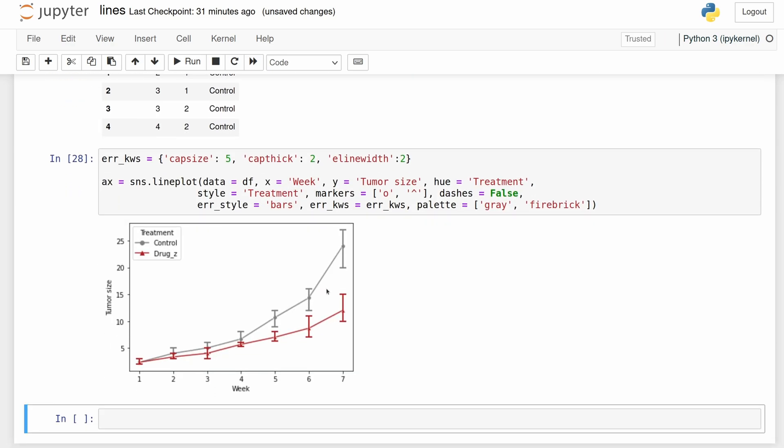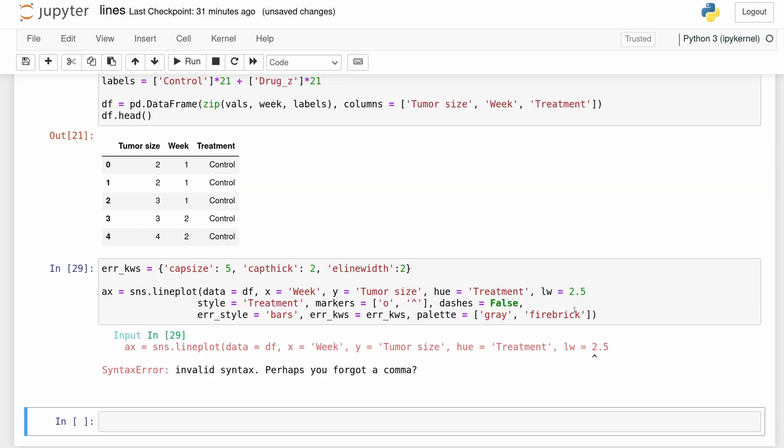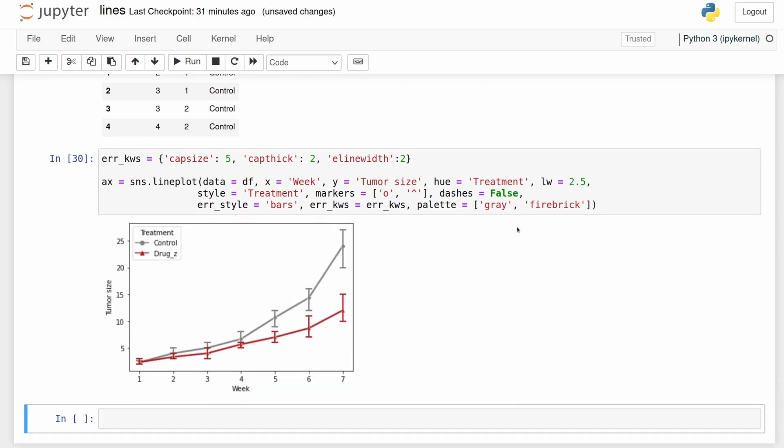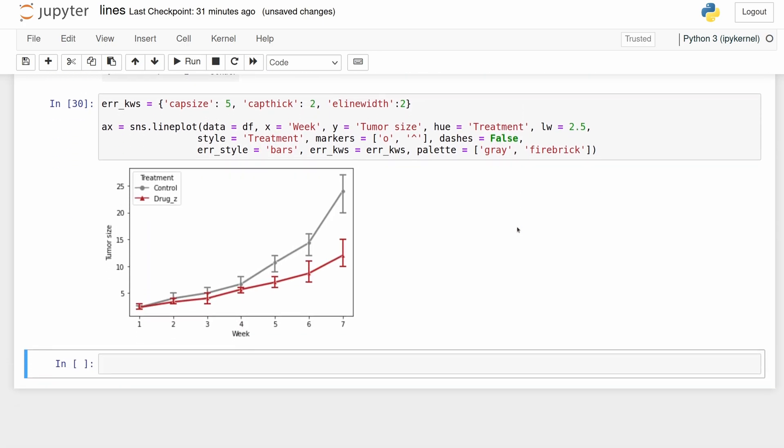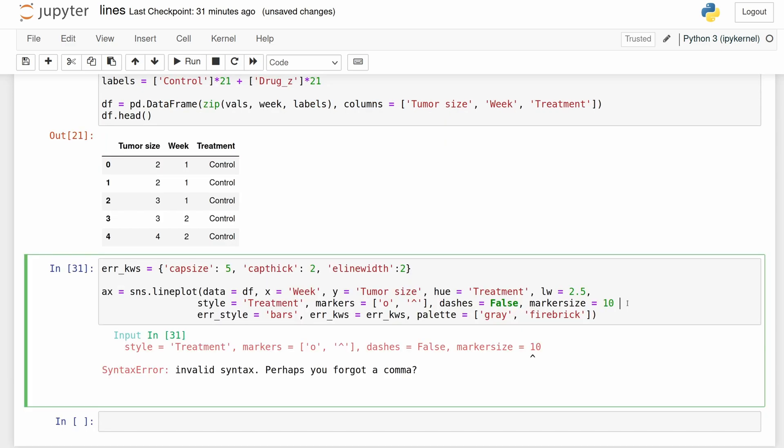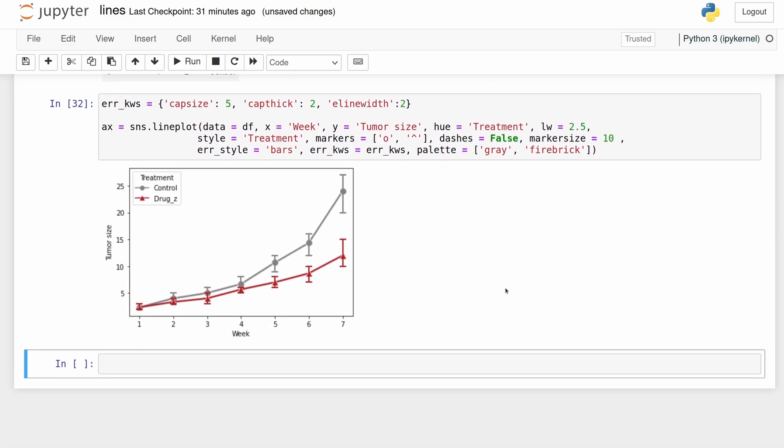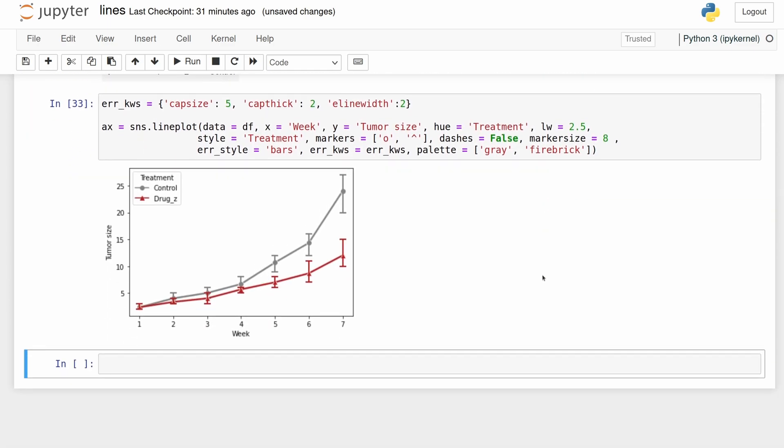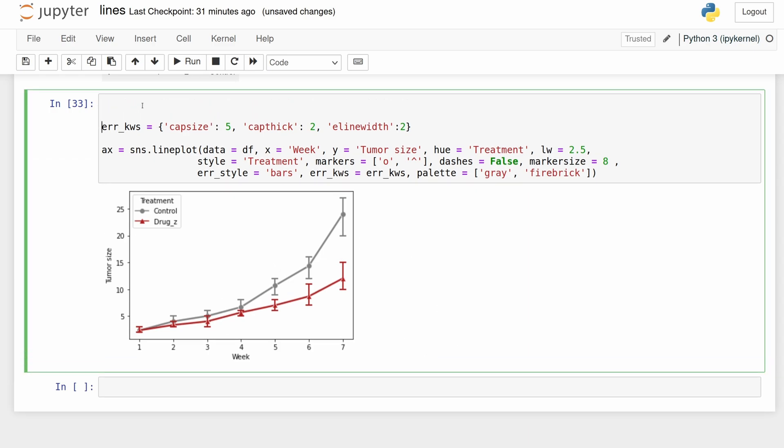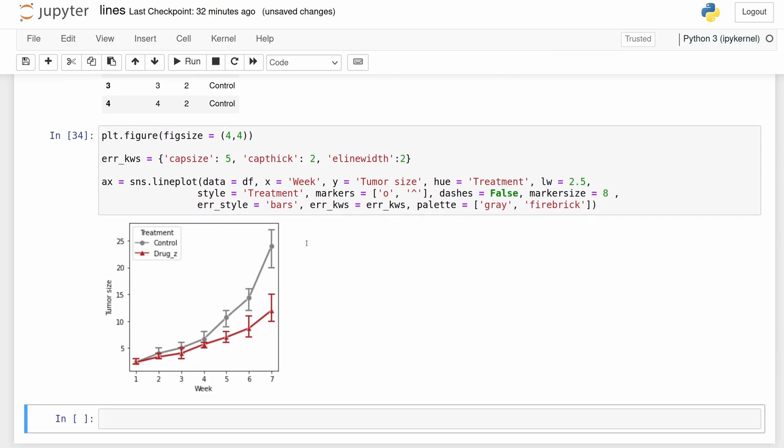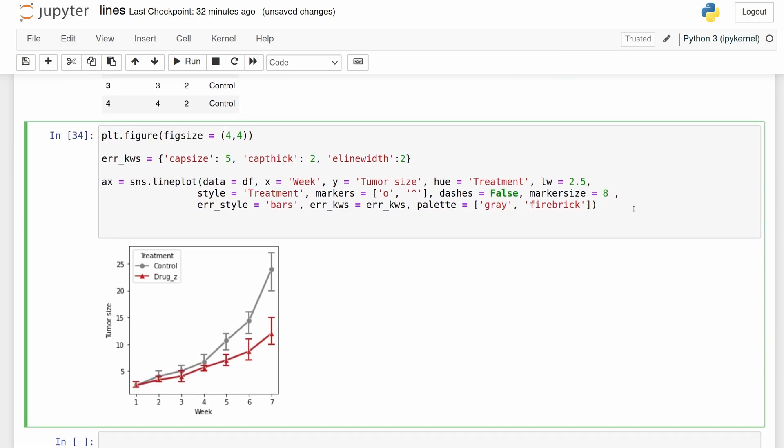Let's change the line width here just a little bit, want it to be a little thicker than the error bars. And then let's make the markers a little bigger. That's a little too big. And then let's make it a nicer size. And then let's start saving it so we know exactly what it's actually going to look like.